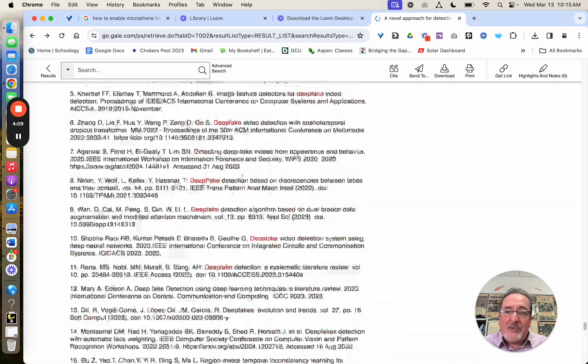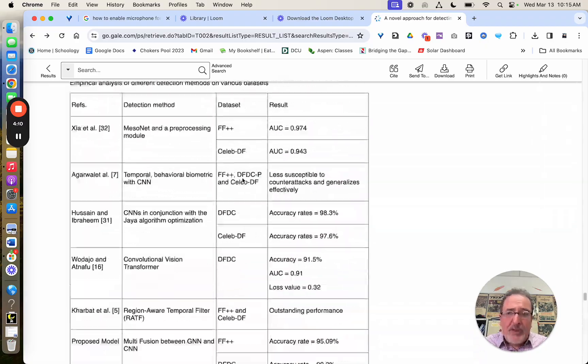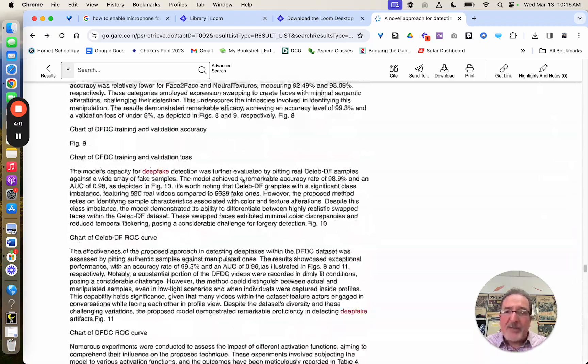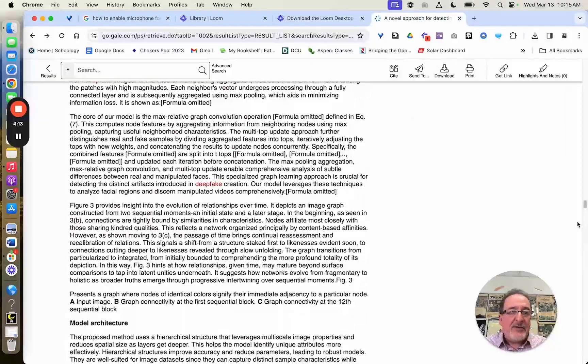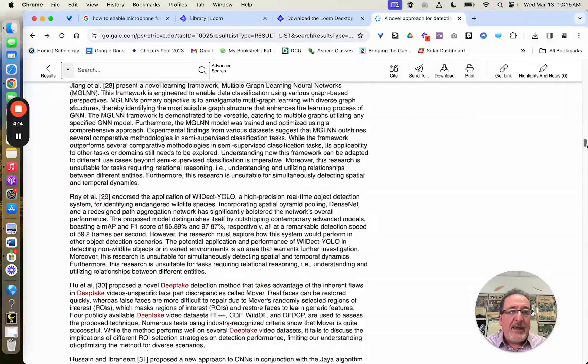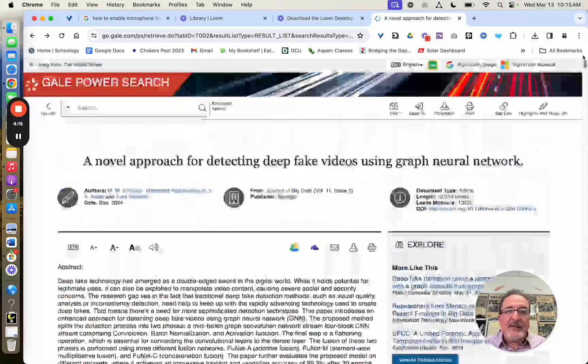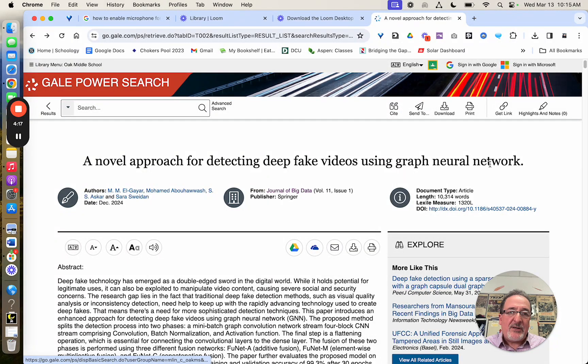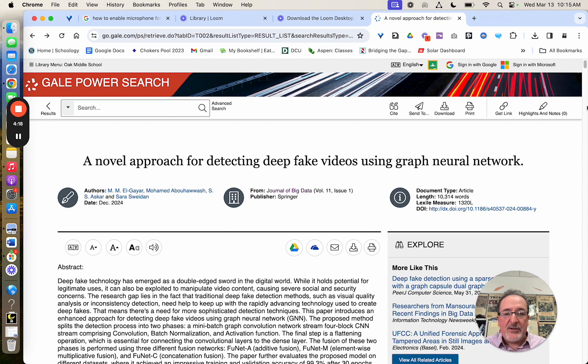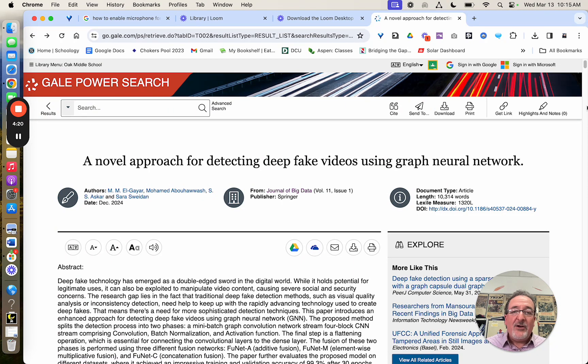For example, you need to know the name of the database that you're using. And the database name is not Gale Power Search. That's a search engine, just like the library or Google.